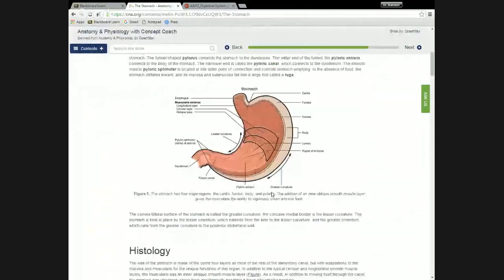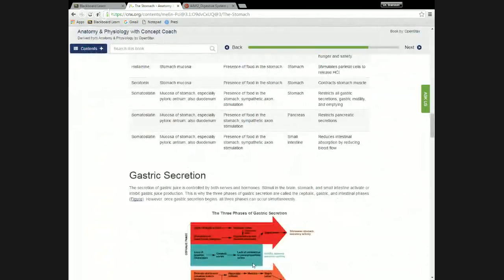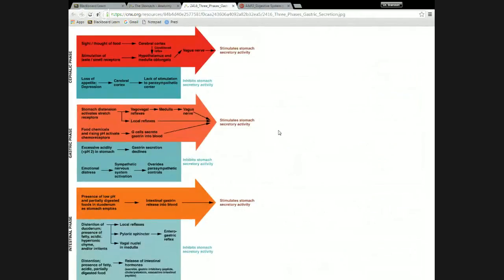We were doing the stomach, and I had yet to talk about this stuff. This is the last part of the stomach section. This figure demonstrates how gastric activity is regulated. The title of the figure says gastric secretion, but really it applies to both the secretions of the gastric juices and the activity of gastric musculature.